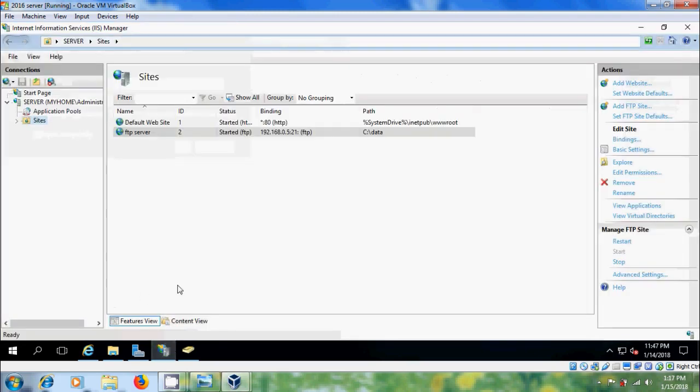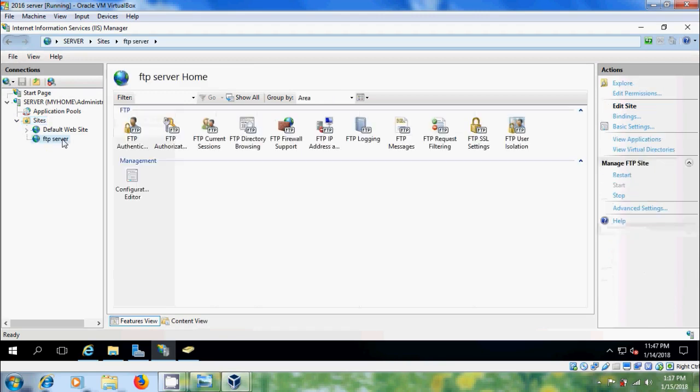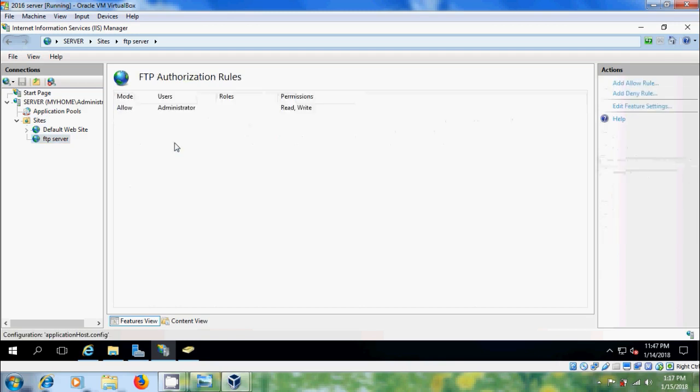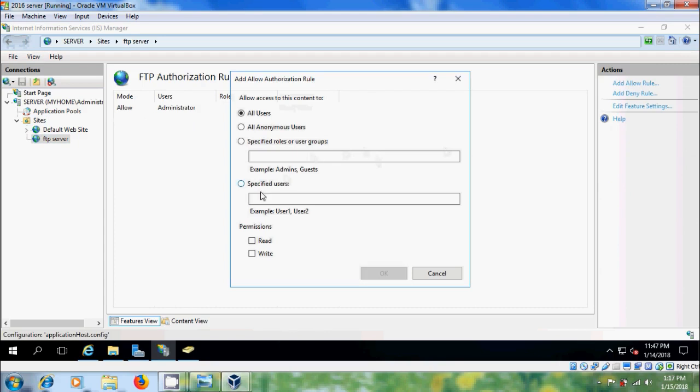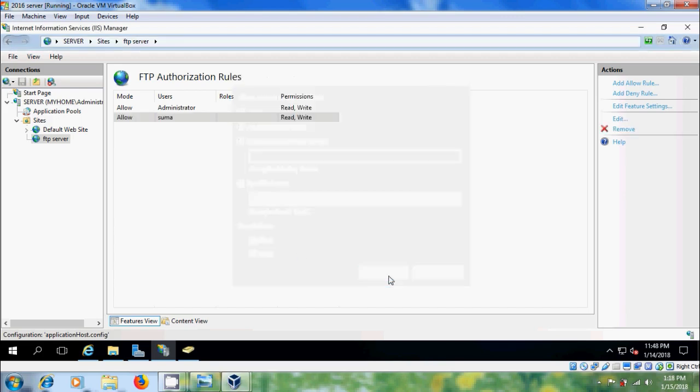Come to IIS Manager and expand Sites. Please double-click on FTP server and double-click on FTP Authorizing Users. Here, please select Add Allow Rule and select Specified Users. Type the User Name and Permissions. I am selecting Read and Write. OK.